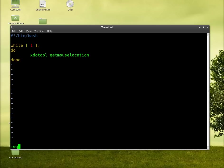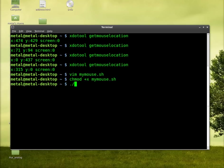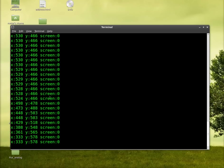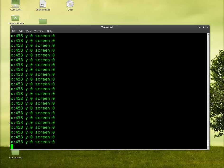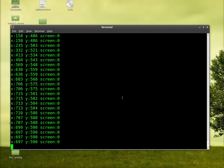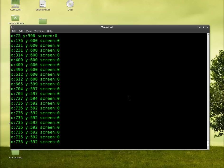We will now save that script. We will change the mode to make it executable plus x. And we'll say mymouse.sh. And we will run that. And you can see it's looping and you can see the coordinates changing as I move my cursor around.